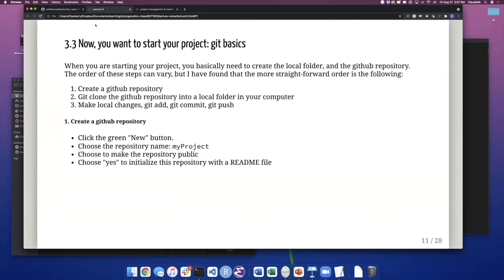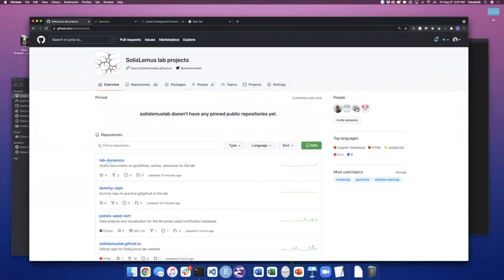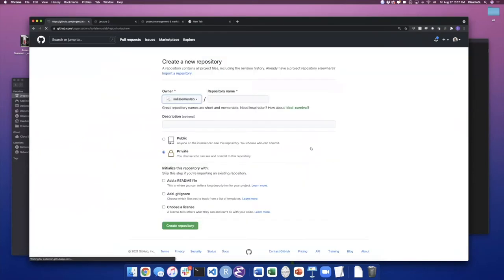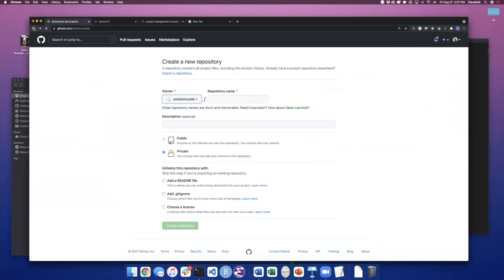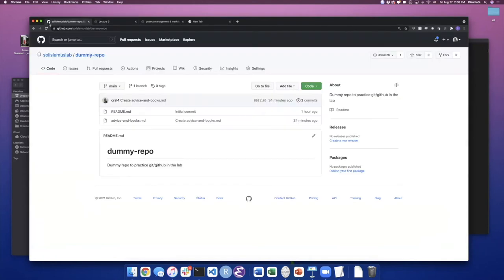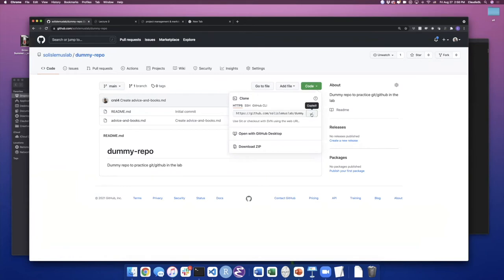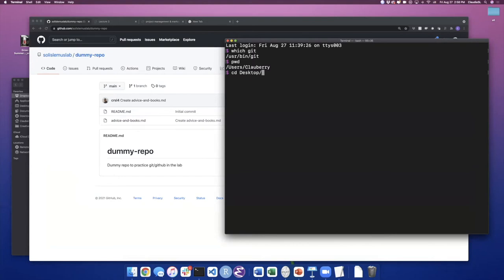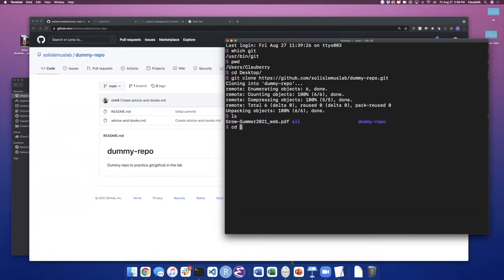The basics of Git: create a GitHub repository by clicking the green 'New' button on GitHub. You want to create the GitHub repository online and then clone it into your computer. The cloning process just downloads everything from there into your computer. After you have it in your local version, you can make any changes locally, just like you normally would with any scripts. The main three steps to remember are: git add, git commit, and git push. Here I do git clone of the dummy repo URL and then get into that directory.